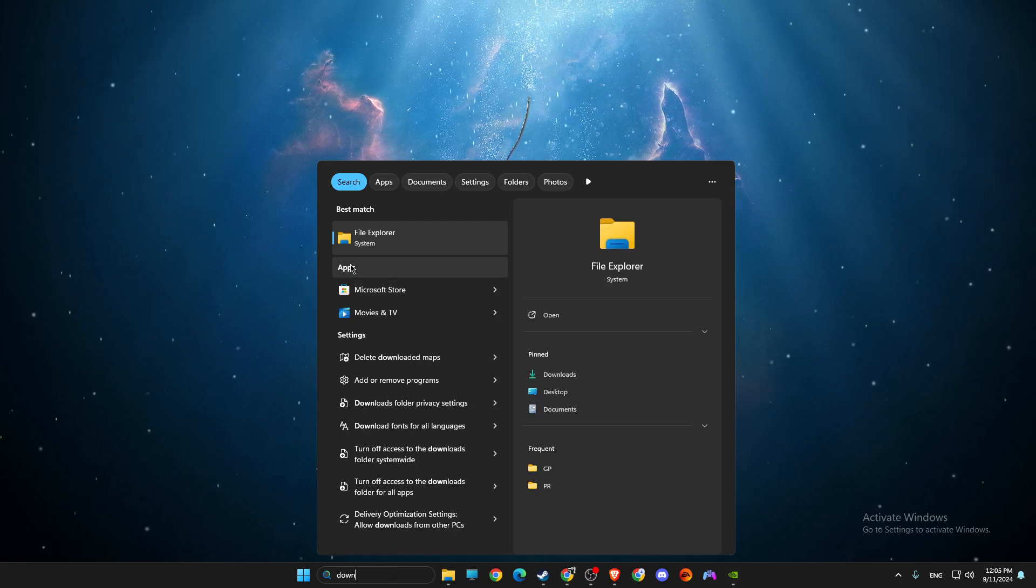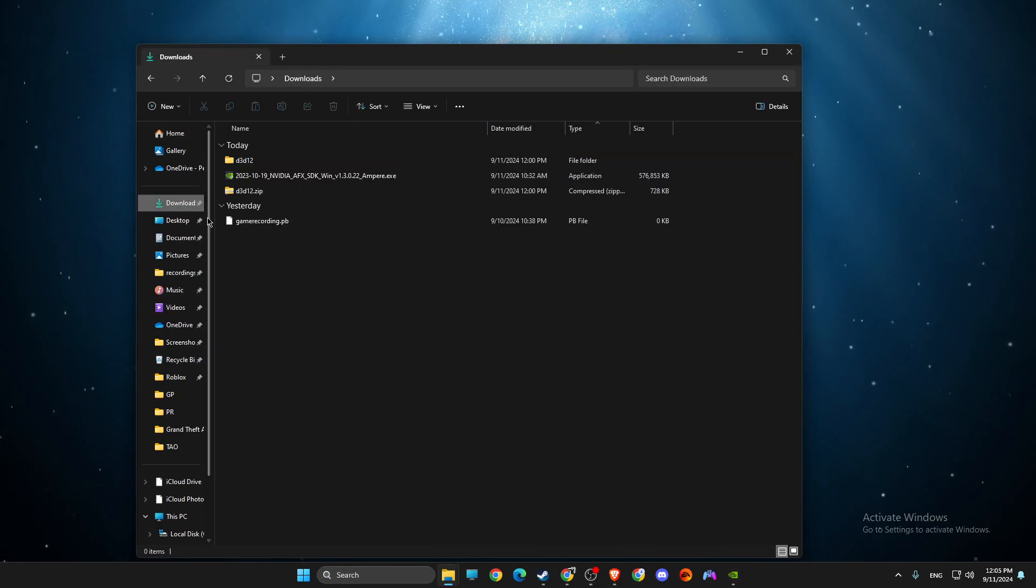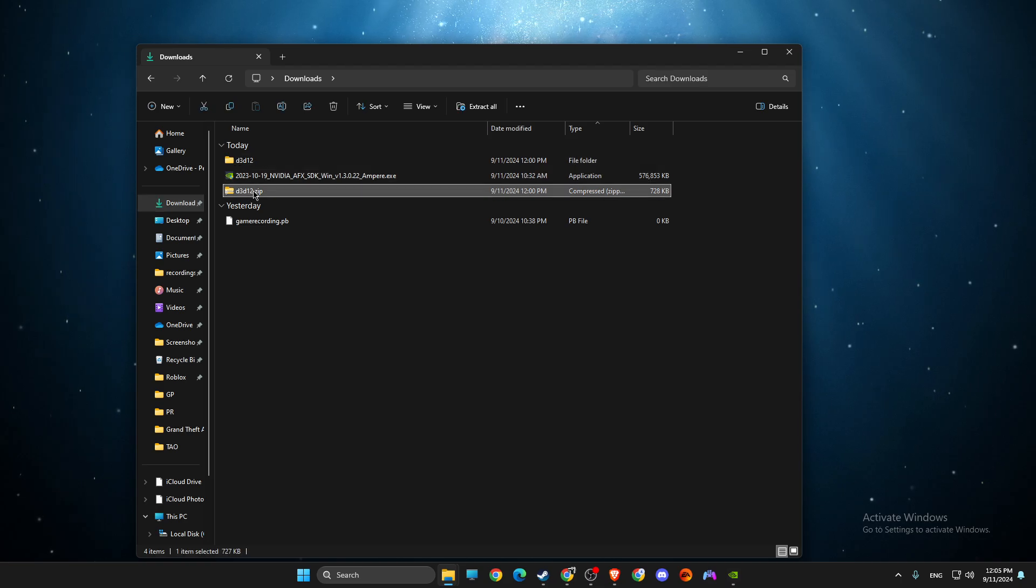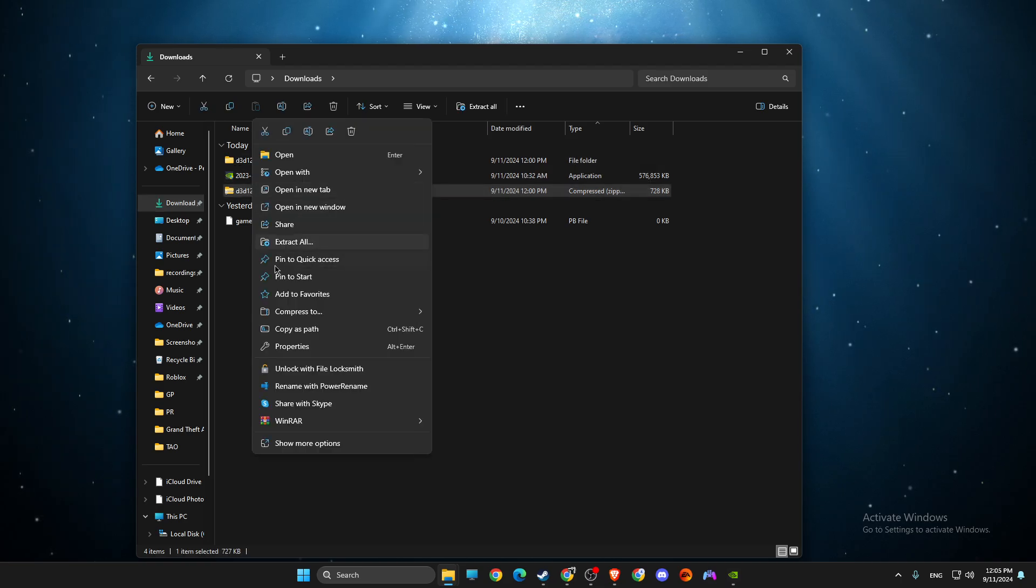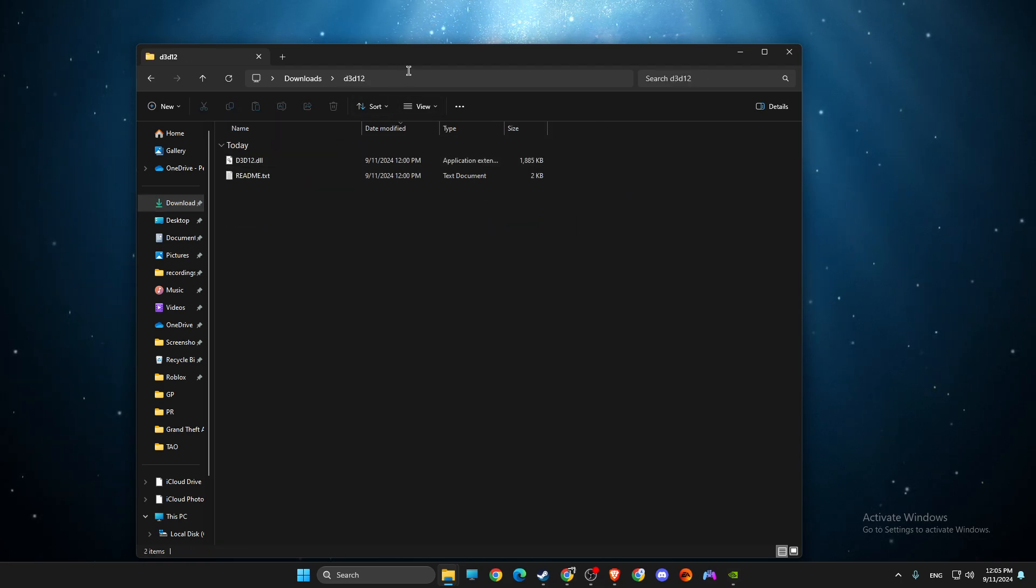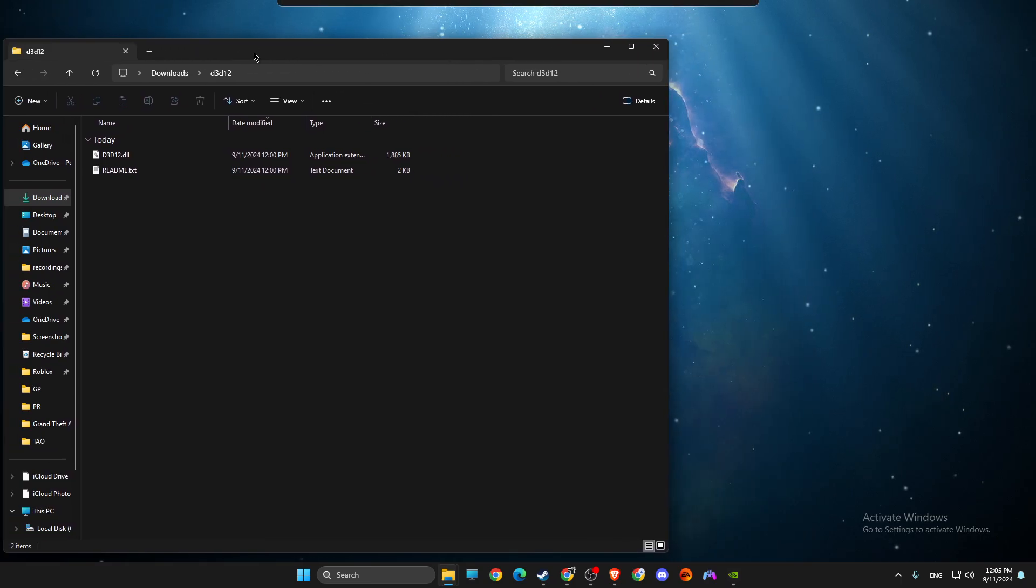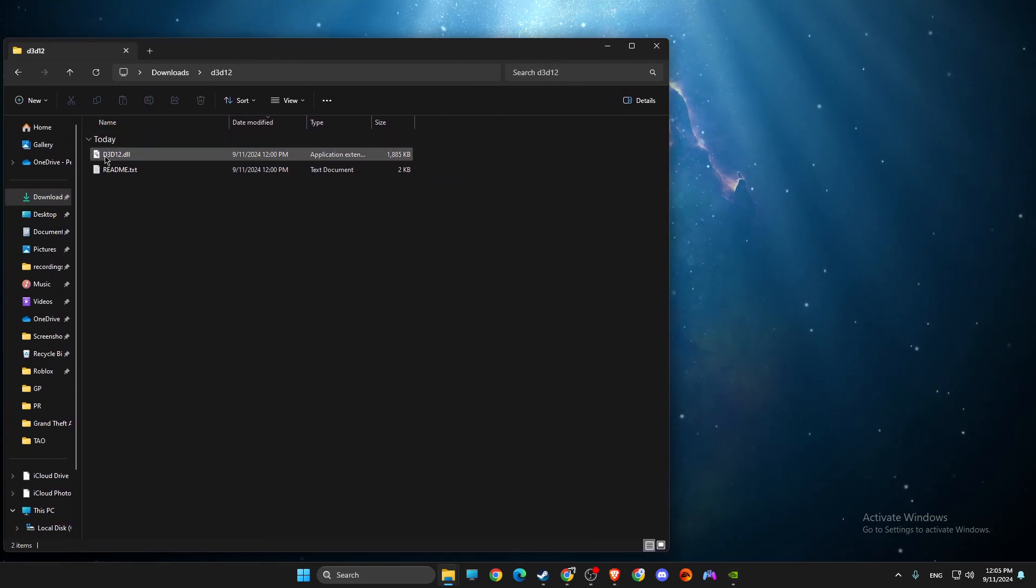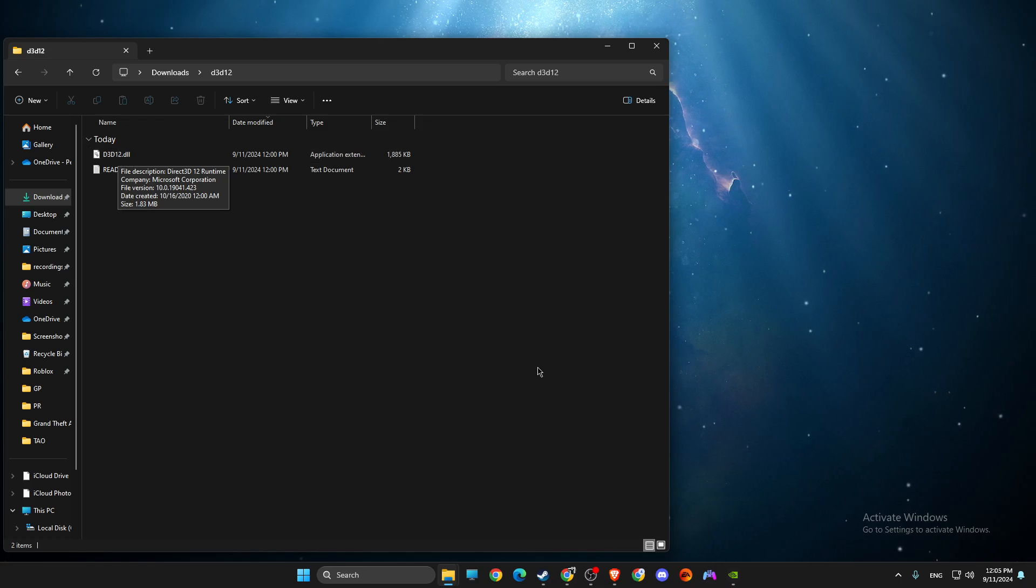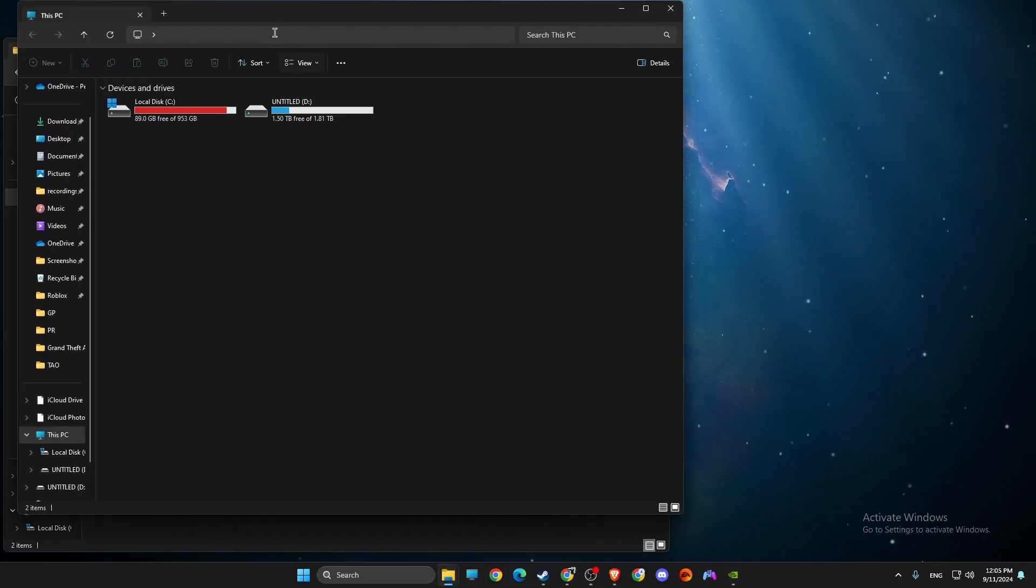Go to your downloads folder and extract it. I already extracted it. Then you'll see d3d12.dll. What you need to do here is open up disk C.